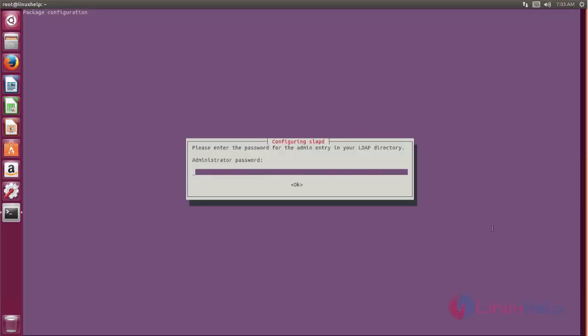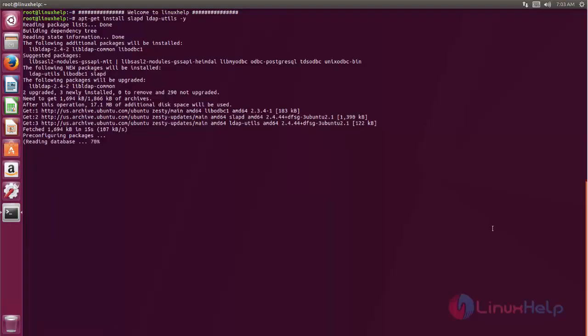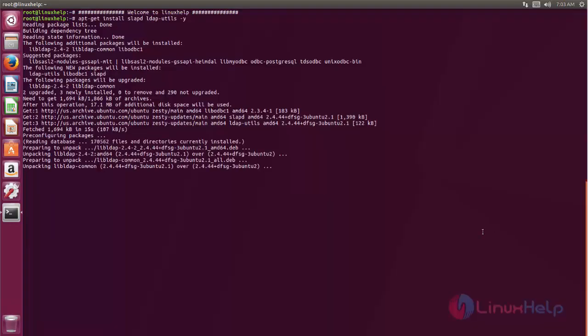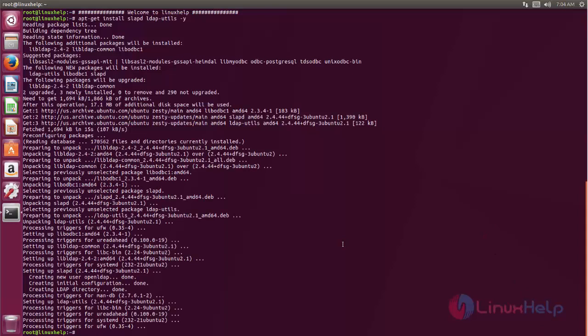While installing the package, it will ask you to set administrator password. So now create your admin password. Here you can see now the packages are installed.